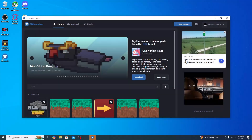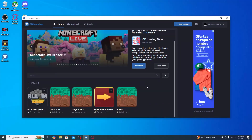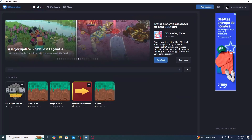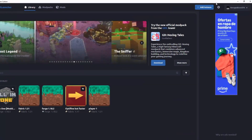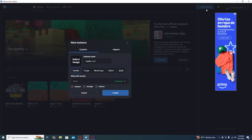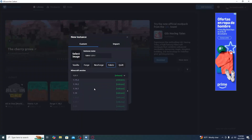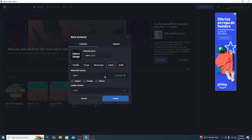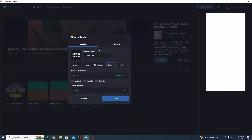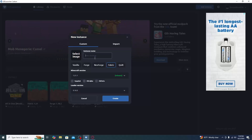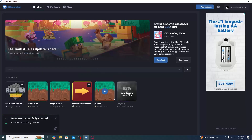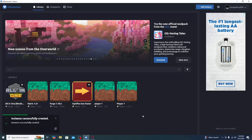Close it out and you'll be brought to a home page that looks similar to this, without any instances. Go ahead and locate Add Instance in the top right corner and click it. We're going to be doing this on Forge — select the version of Minecraft you'd like to play. Then rename the instance to Player One, or any name you want, and click Create.